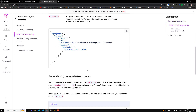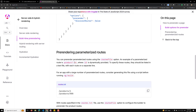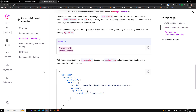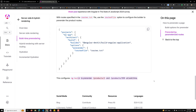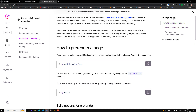A parameterized route is something like product/:id — commonly called dynamic routes. To specify these routes, they should be listed in a text file with each route on a separate line. So if you want to pre-render product/1 and product/555, you list them in the routes file and they will be pre-rendered at build time.